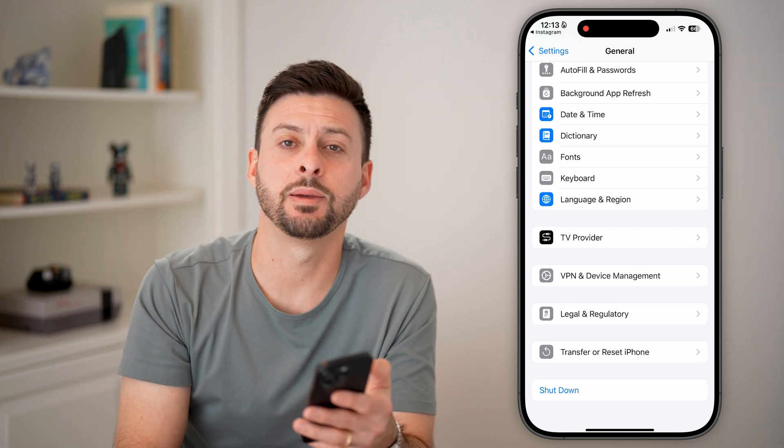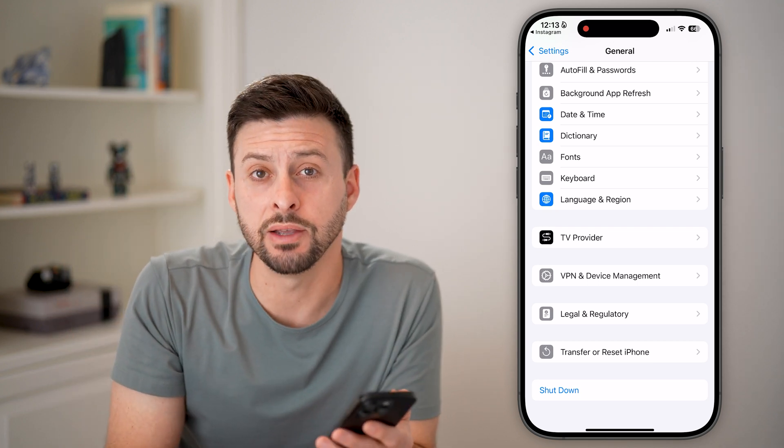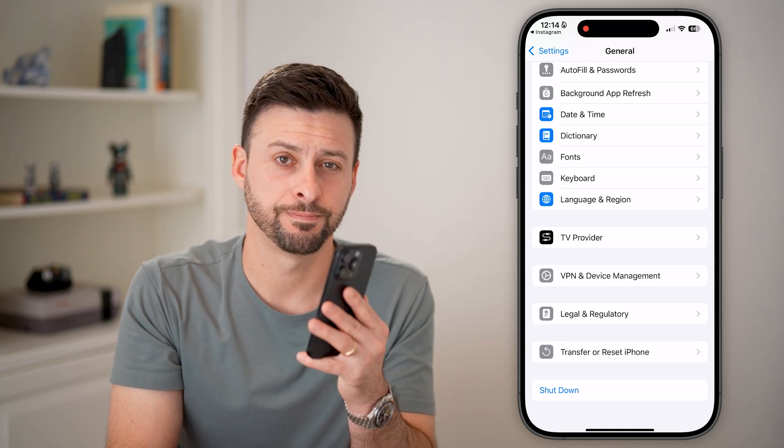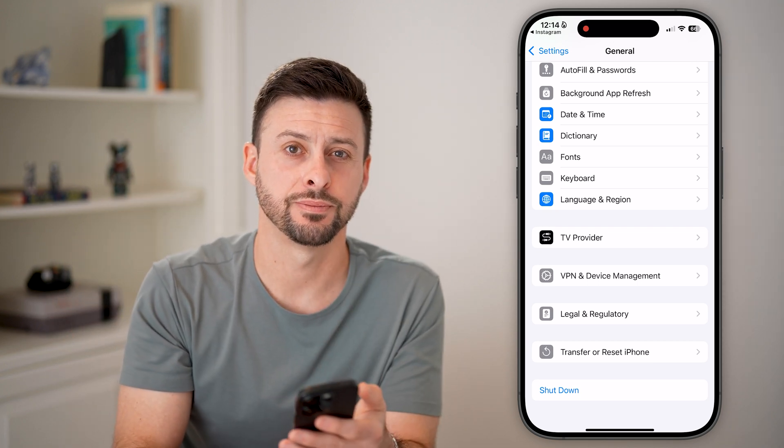If this helped, hit the like button down below and leave a comment if you still have any questions. Thanks, guys.